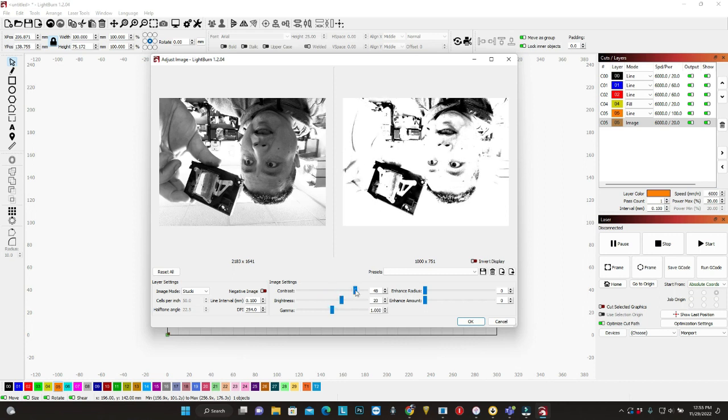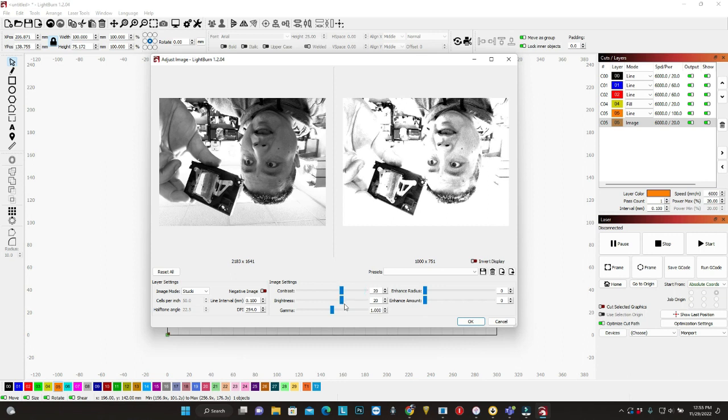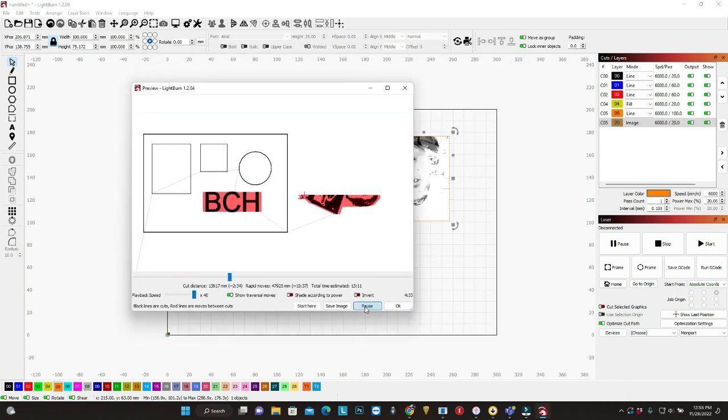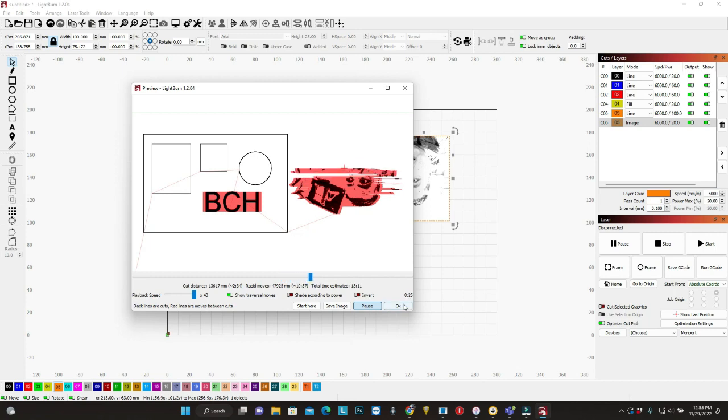So I decrease the contrast a little bit. Give it detail. And I increase the white. Just try to remove the panda eye. Yeah, no more panda eye. That's good.